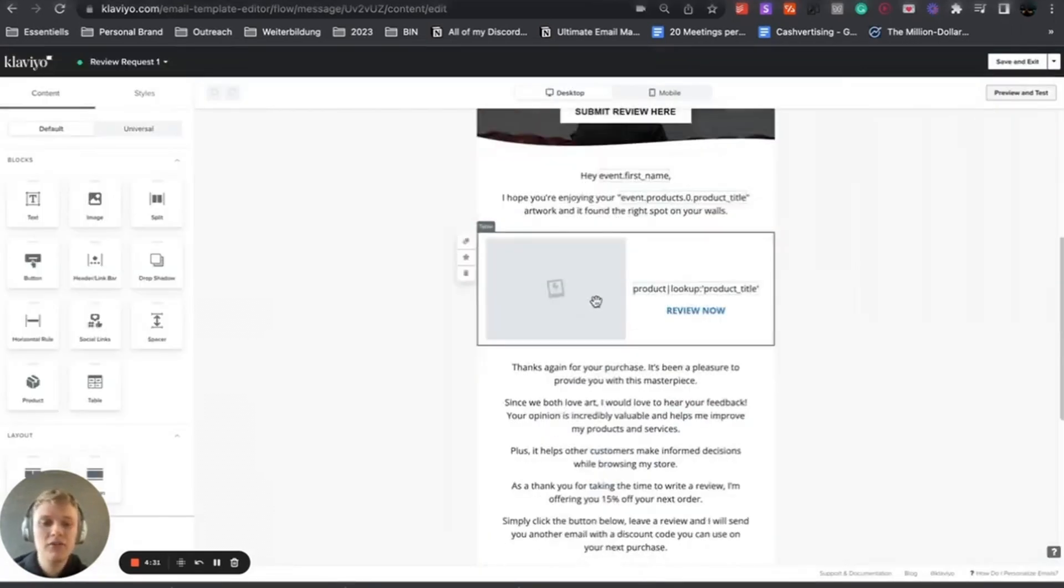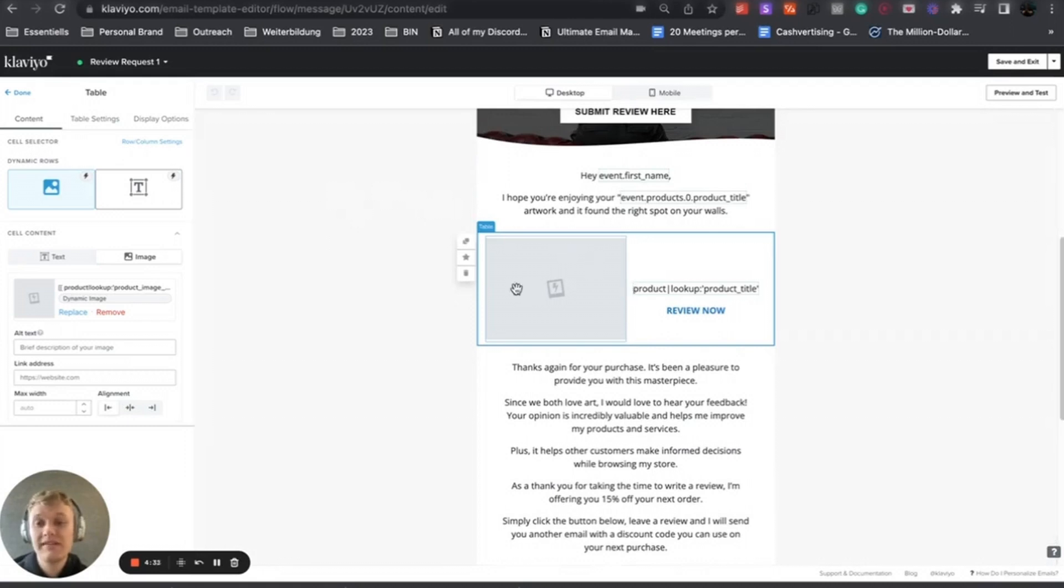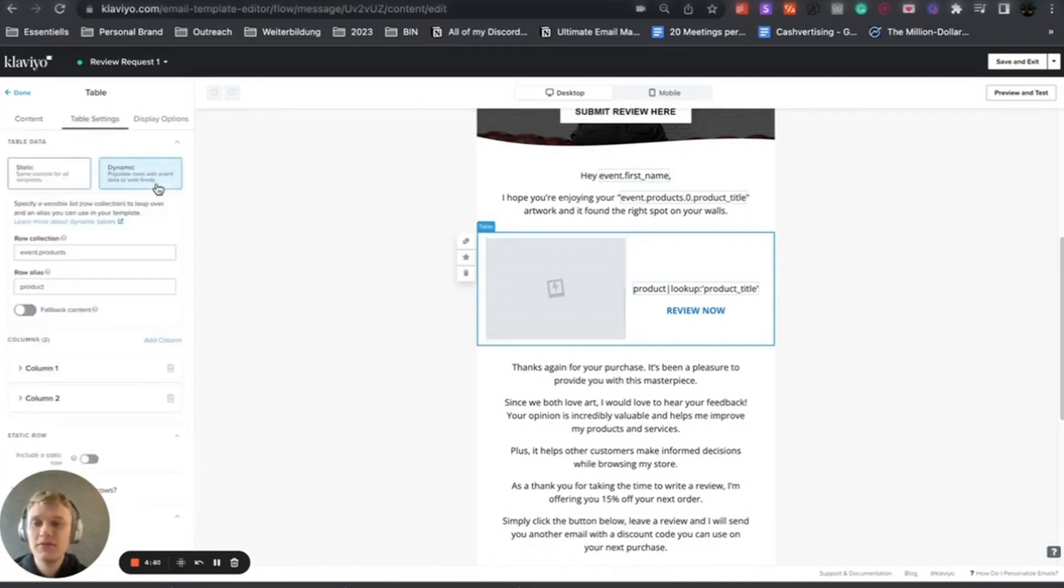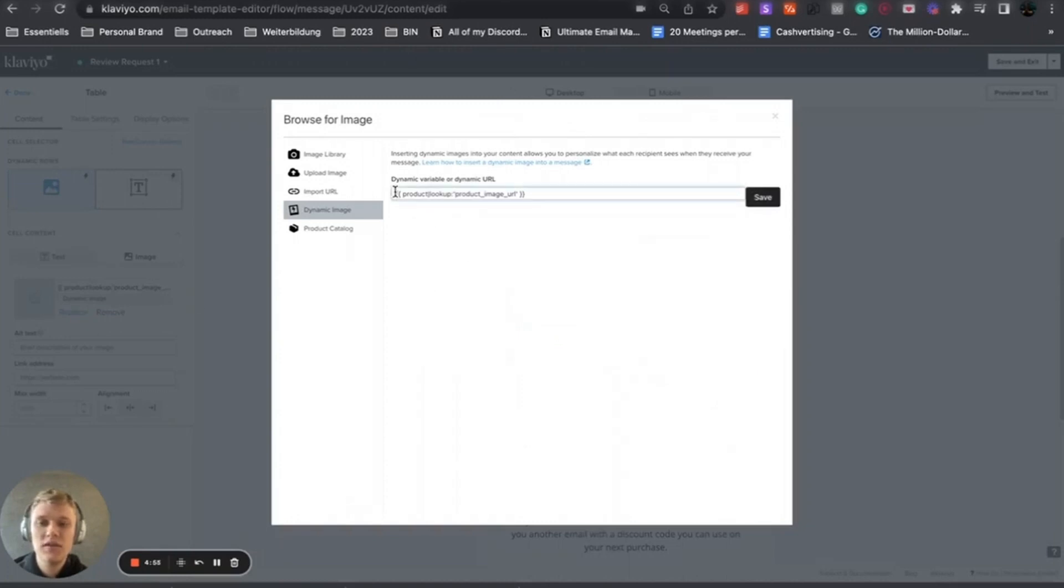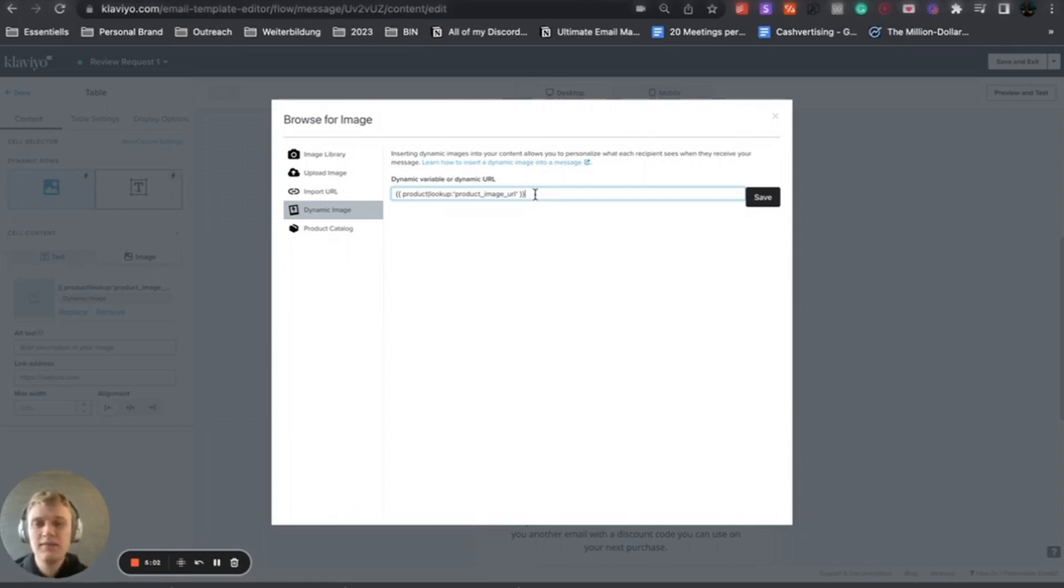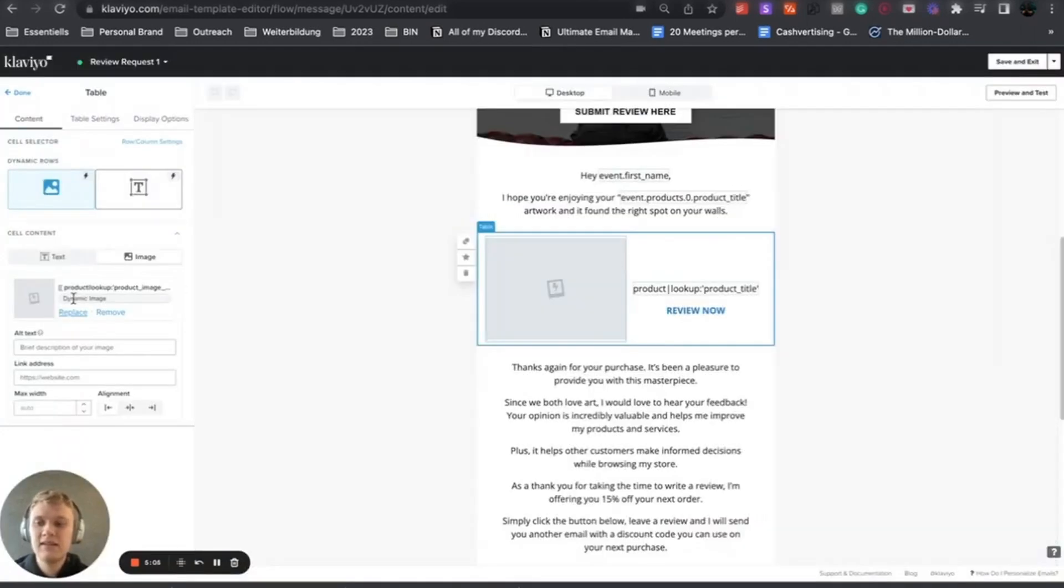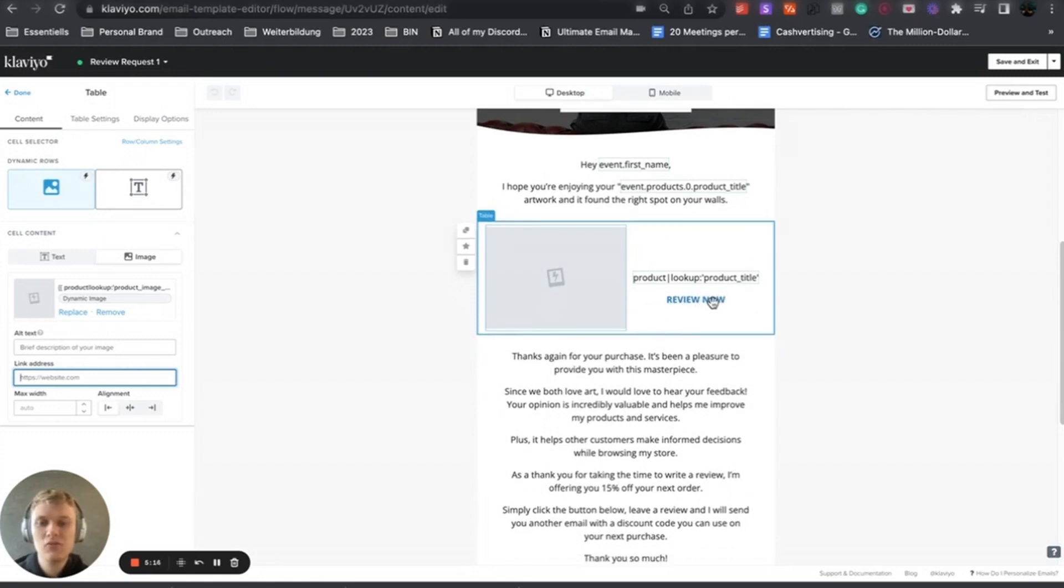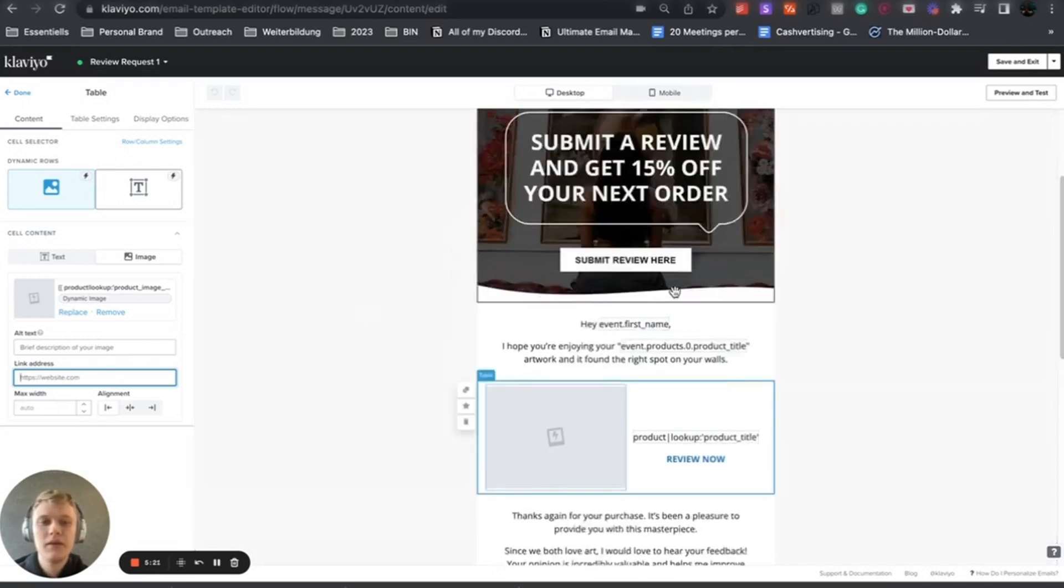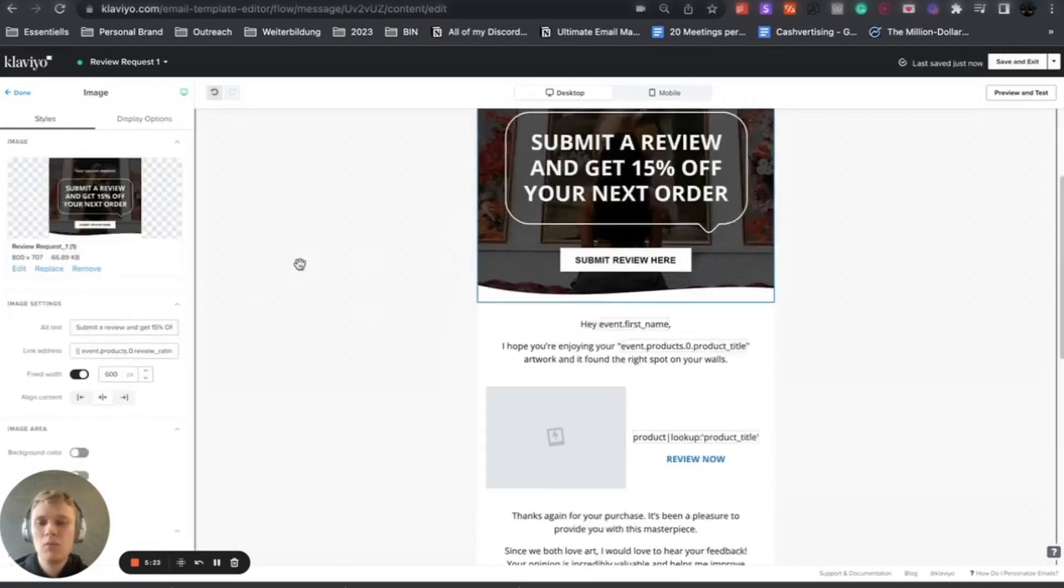How to actually do that? You want to create a table. We have the image on the left side, it's dynamically set up. Price dynamic, row collection is event products, row alias is product. Then you click on content, the left side is the image. You want to use this code here: product lookup product image URL. I will post all the dynamic variables. You can also pull the image URL dynamically, but in this case we decided not to, just because we want people to click on 'review now' and not on the product.